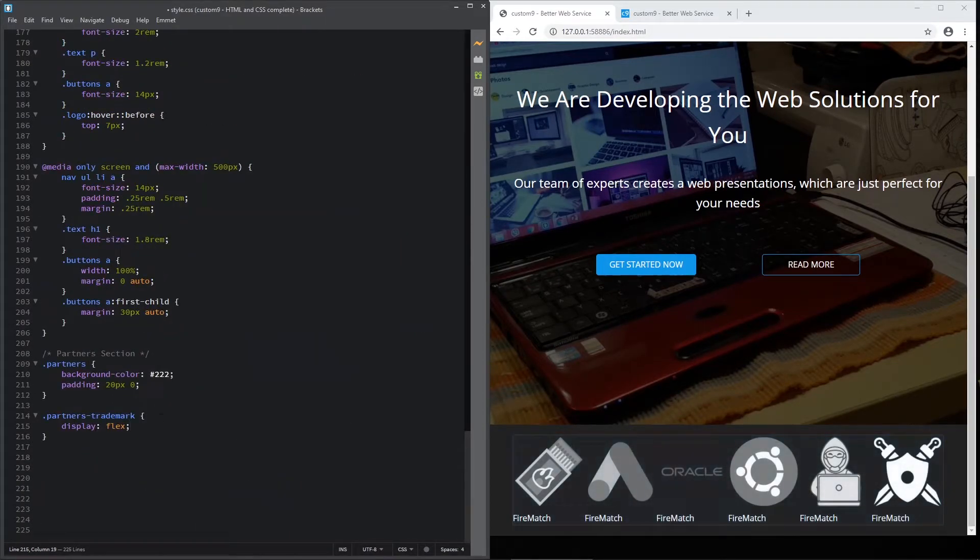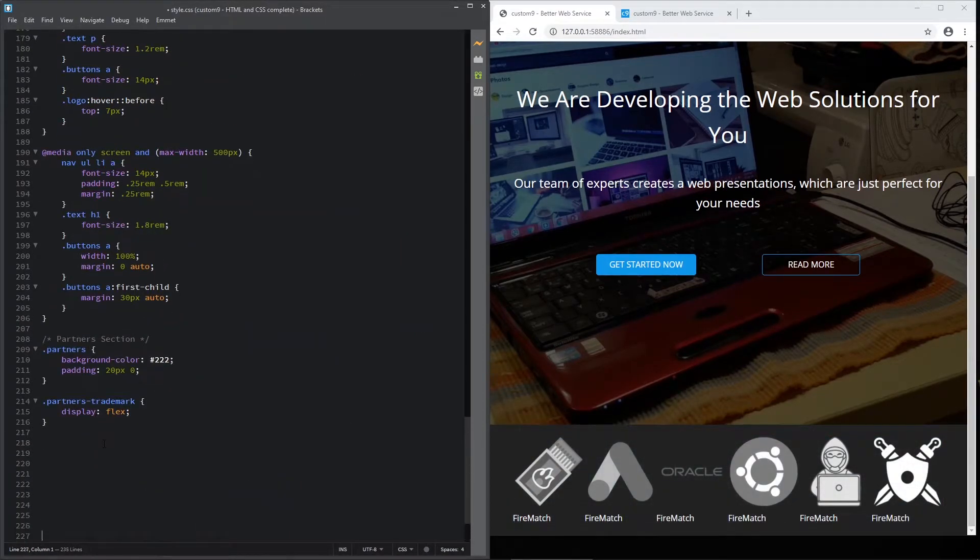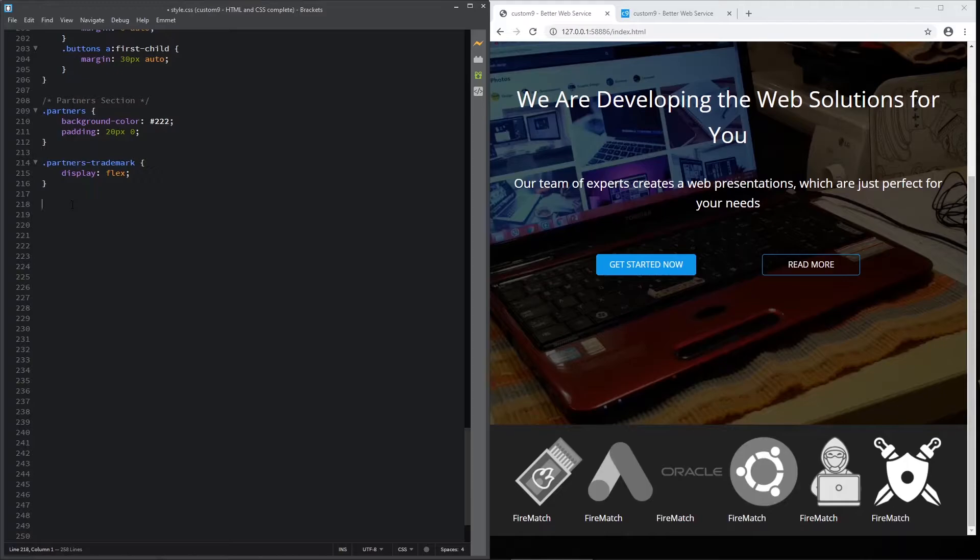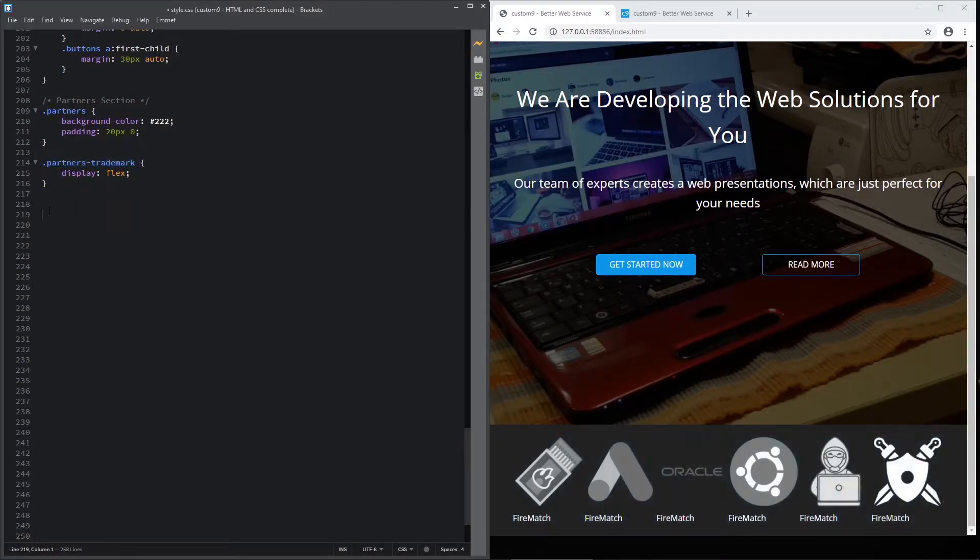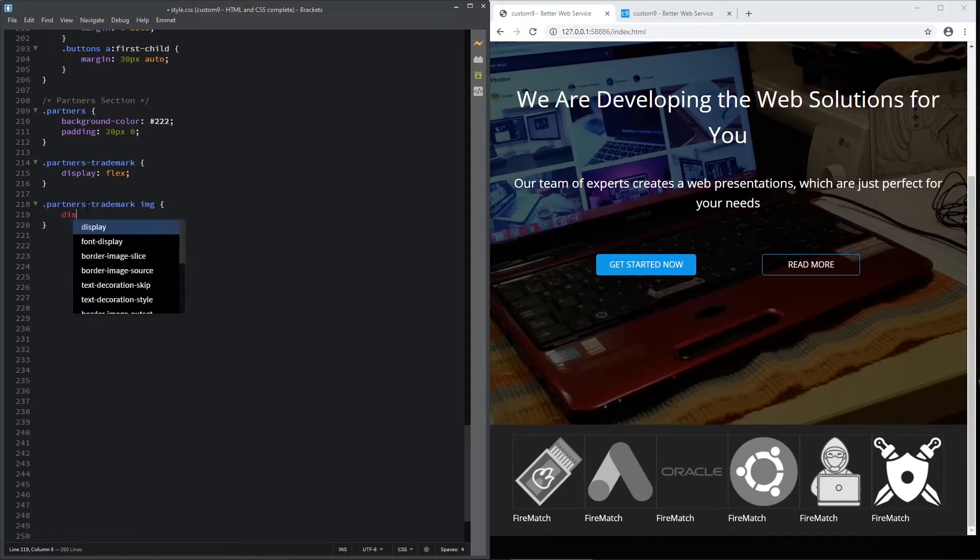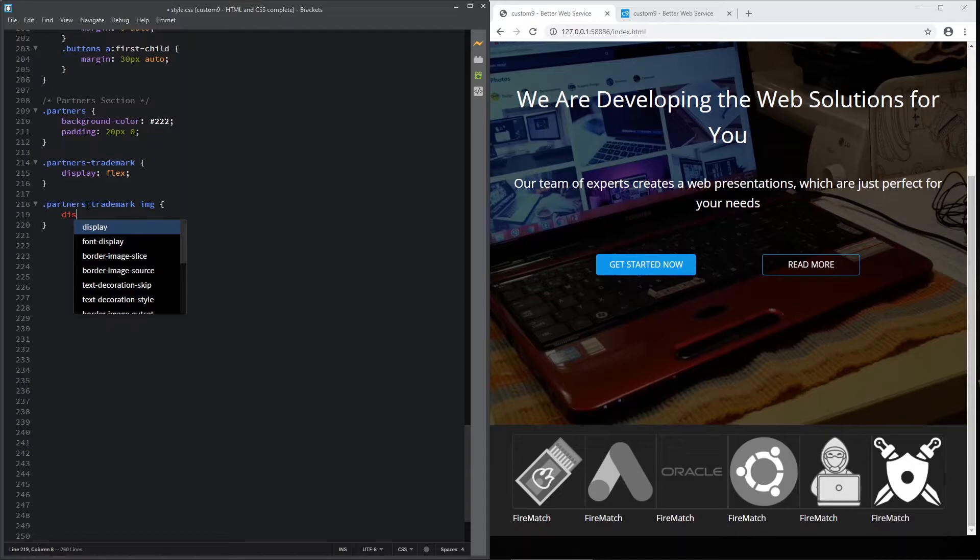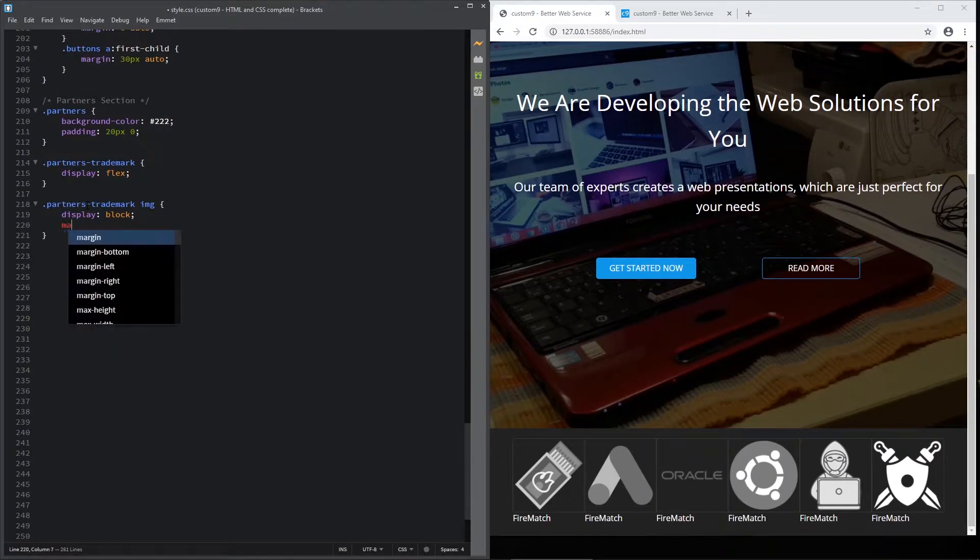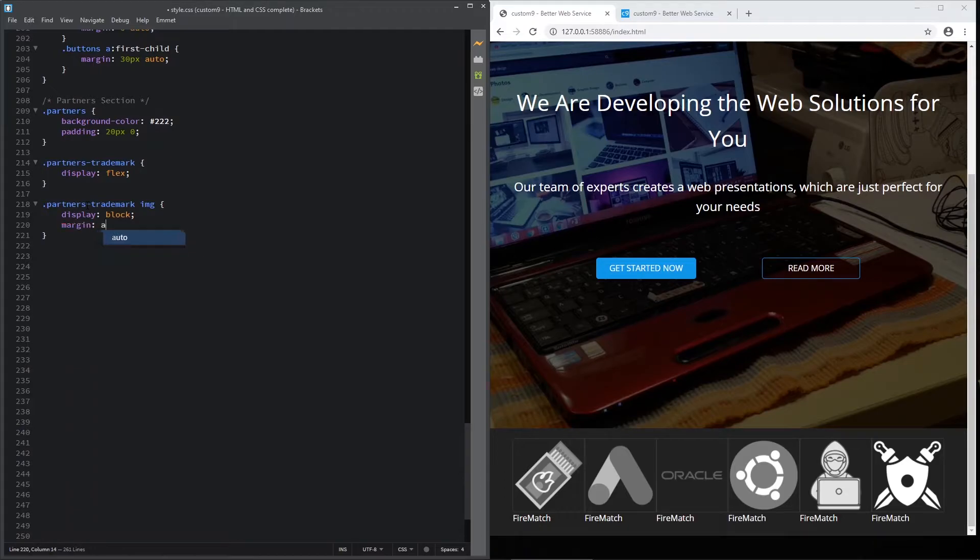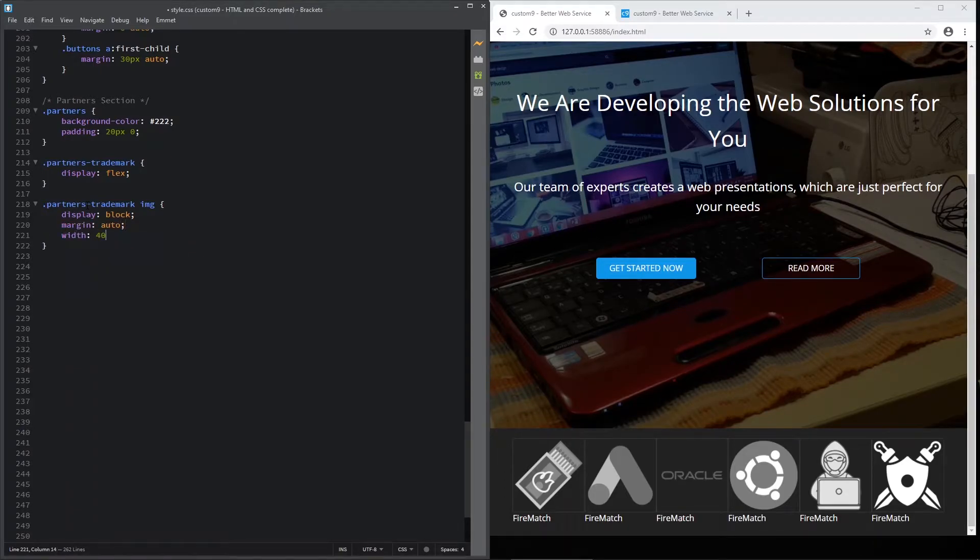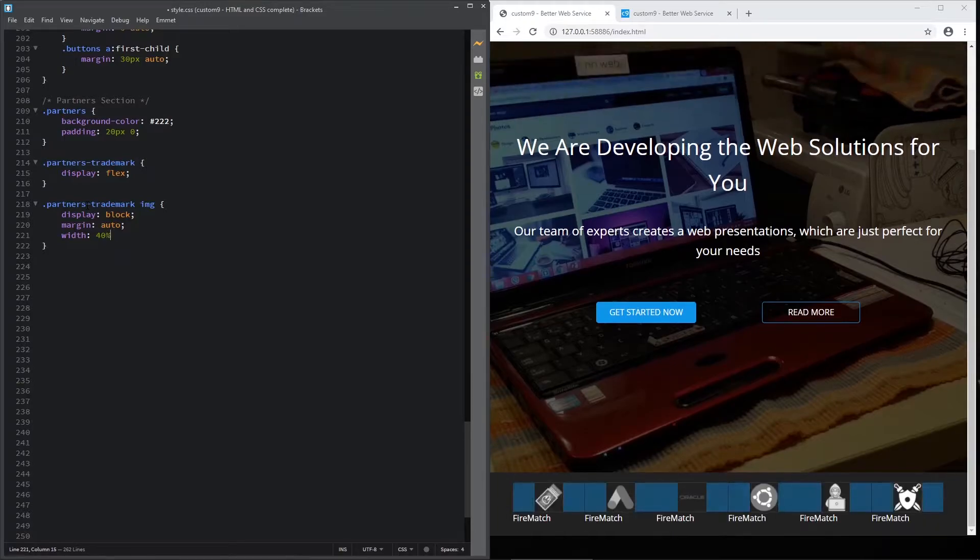Let's make some room here. Also, the next one is partners' trademark, but we want to target IMG in this division. And let's display it like block, set margin to auto, and width of 40 percent.